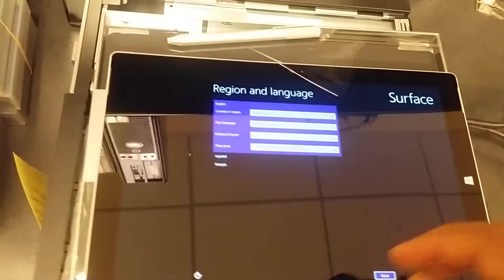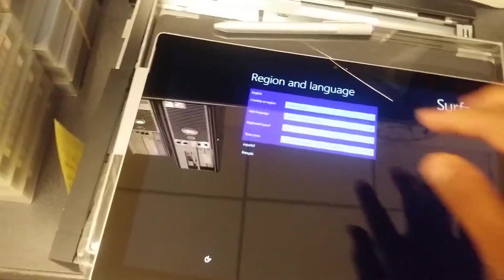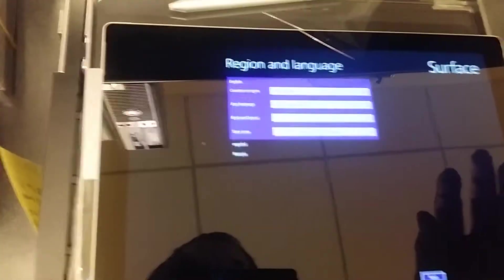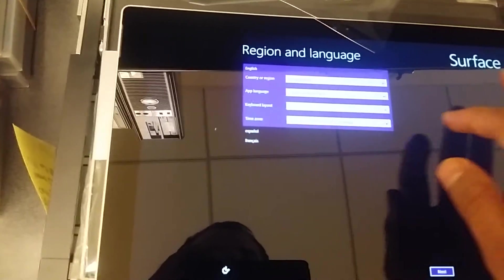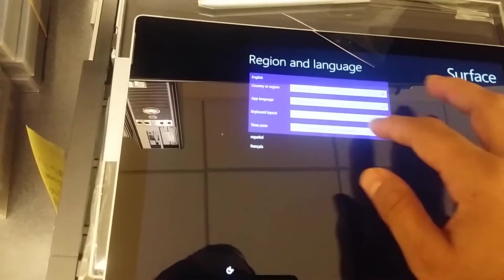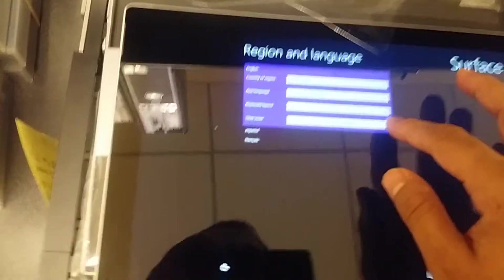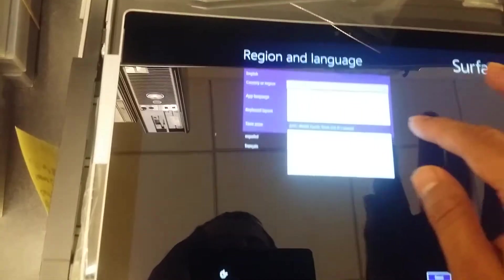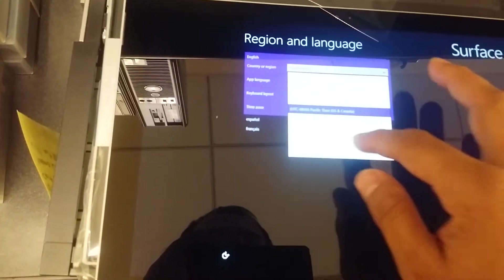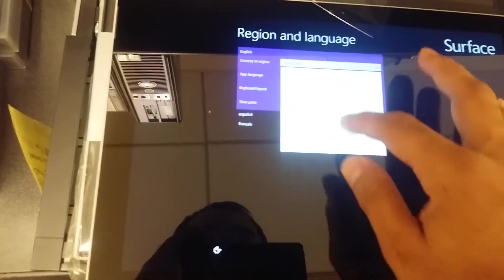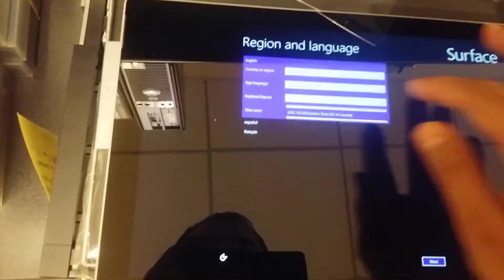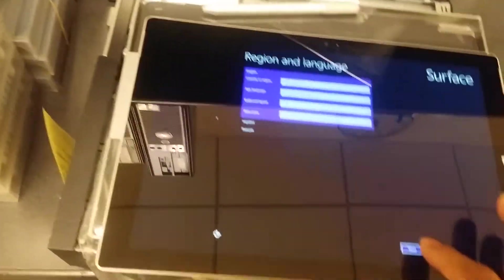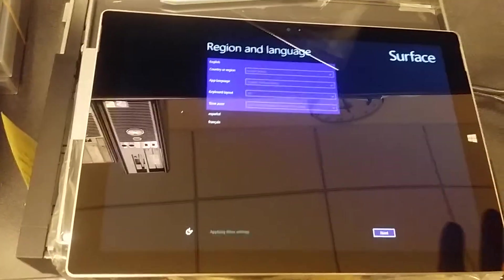You'll see a light will come up so it's charging right now. I clicked on English right there, that's the language I'm going to be using. For time, I'm going to change that to Eastern, that's where I am, and then I'm going to click on Next.